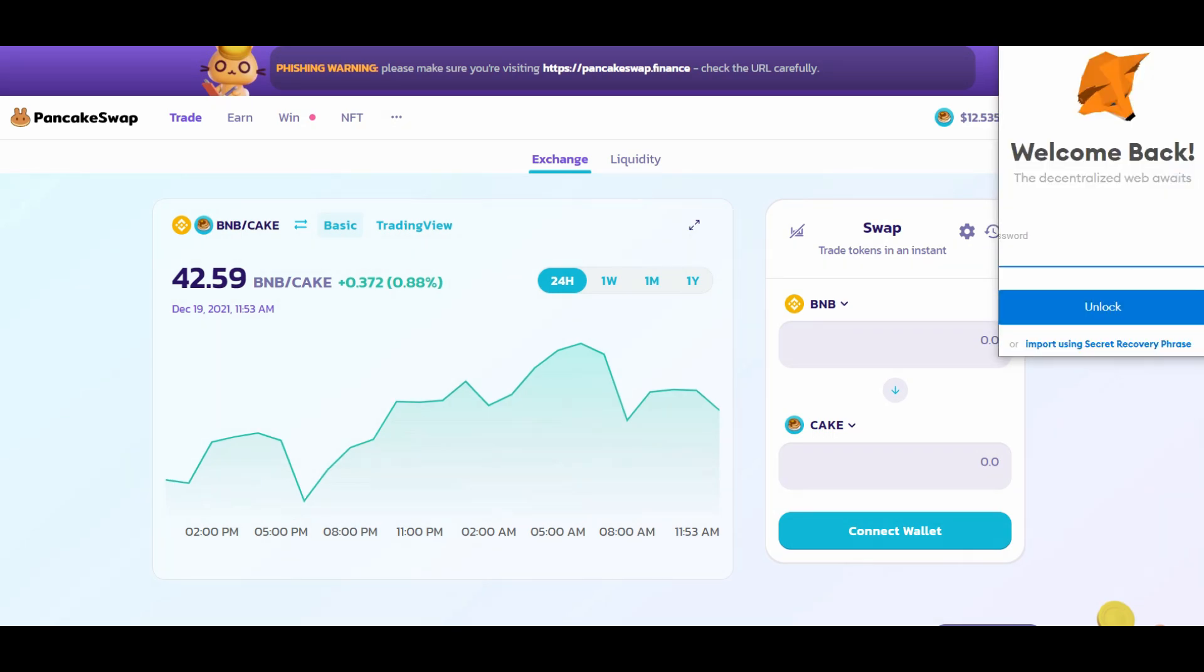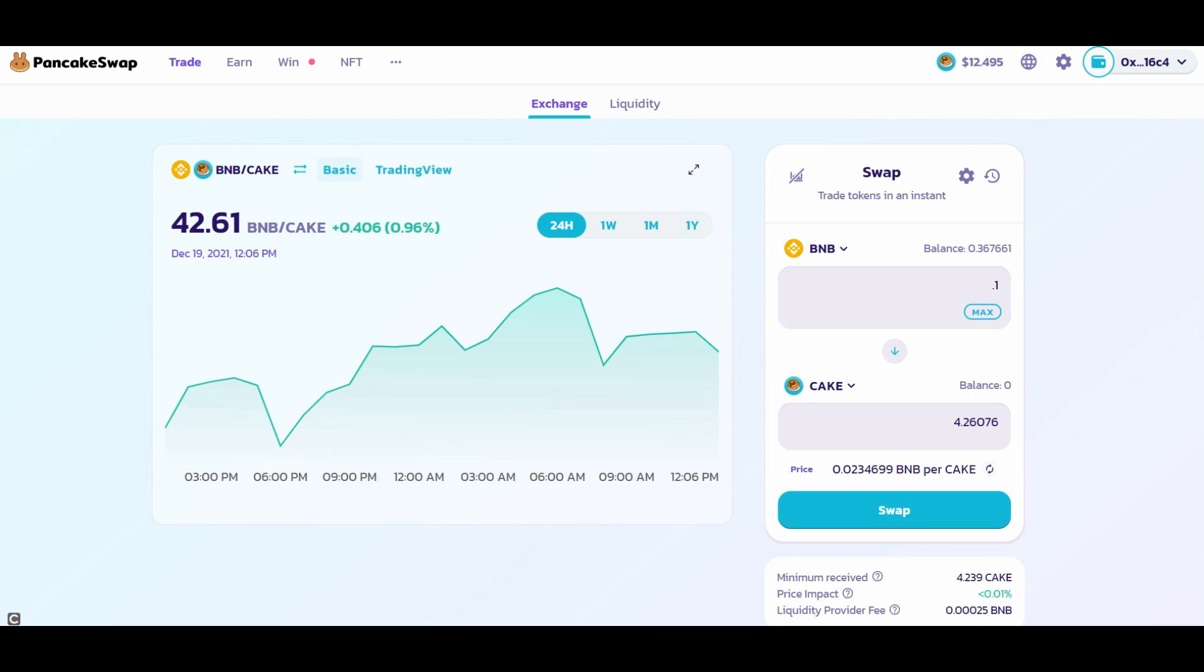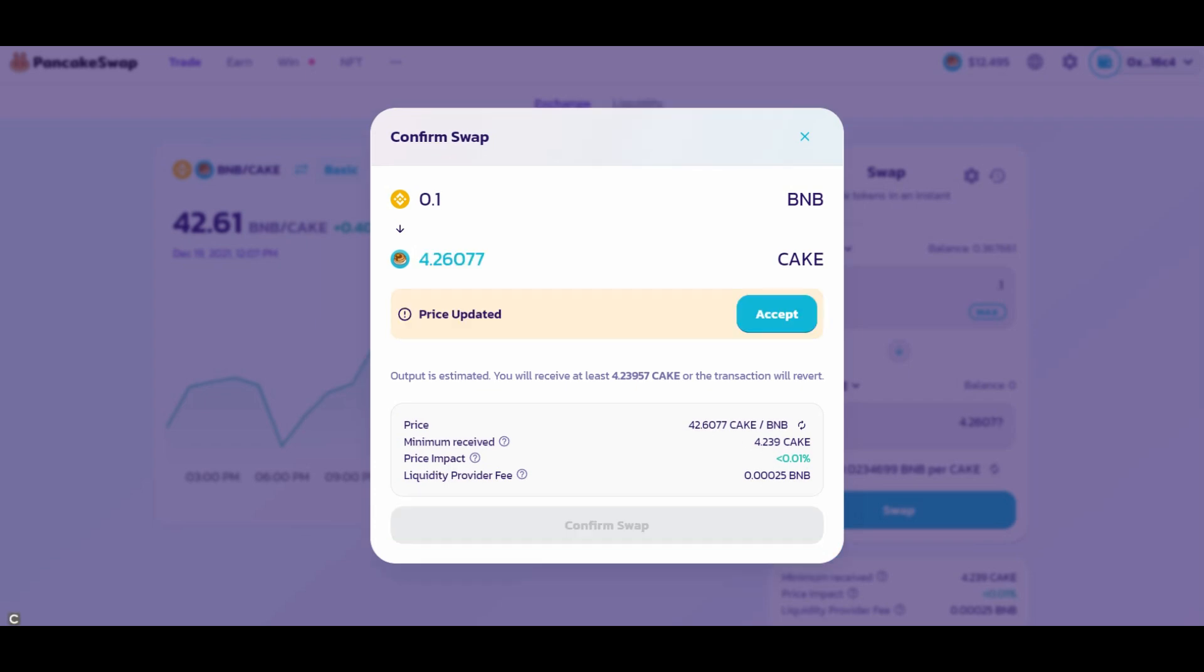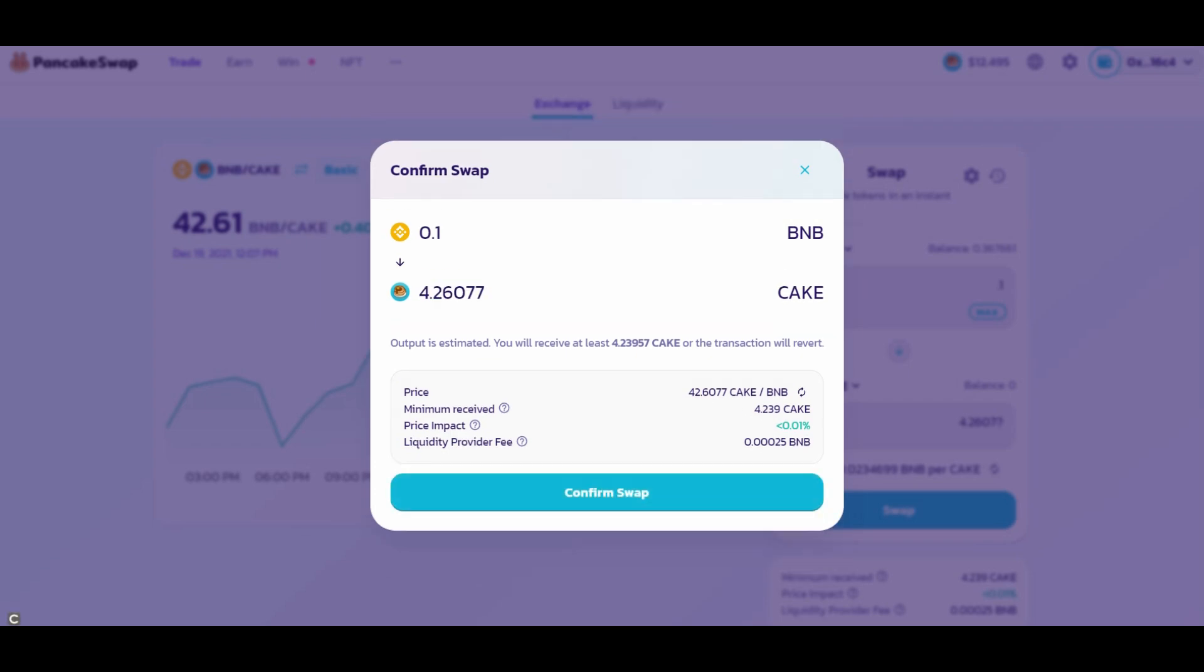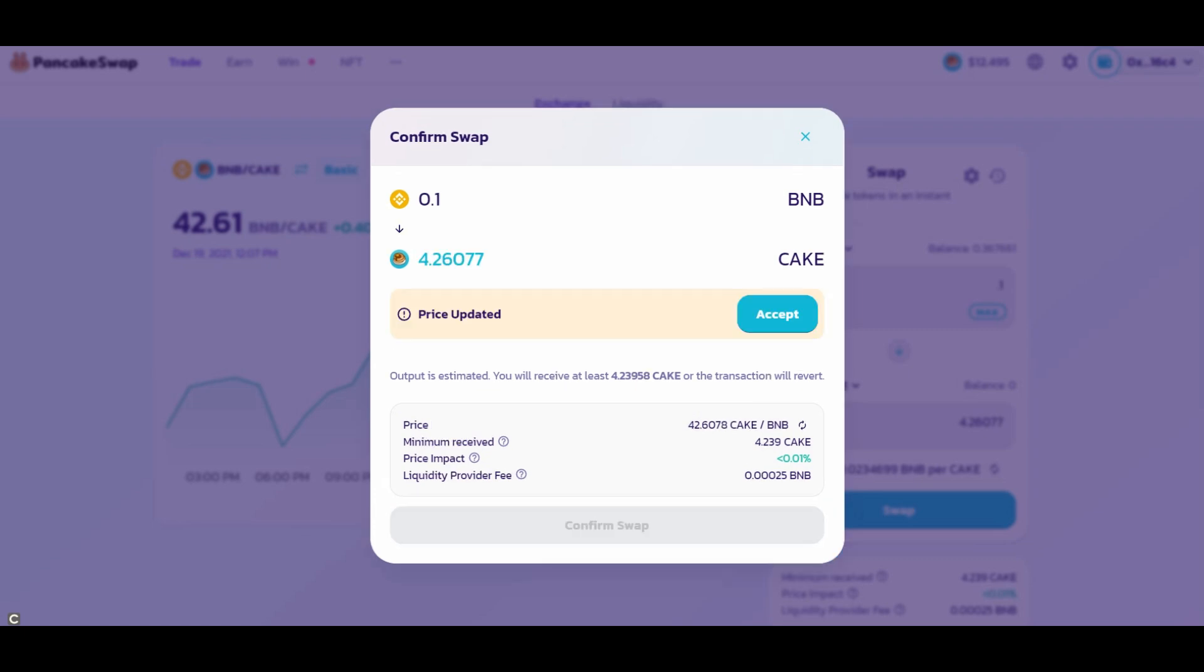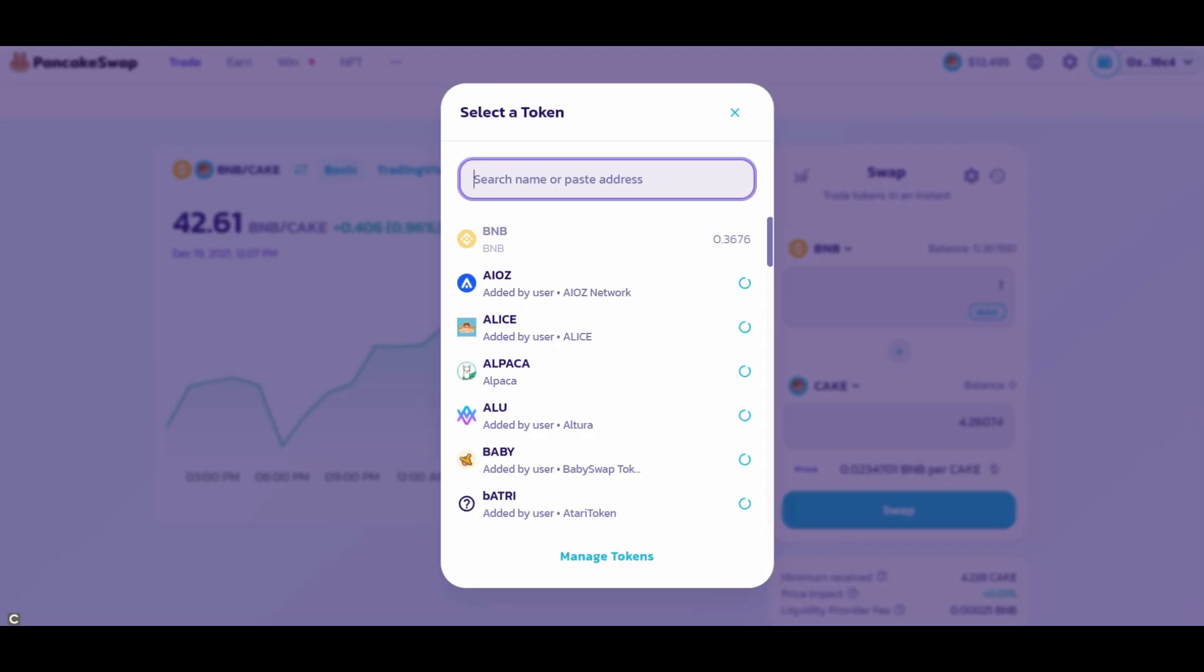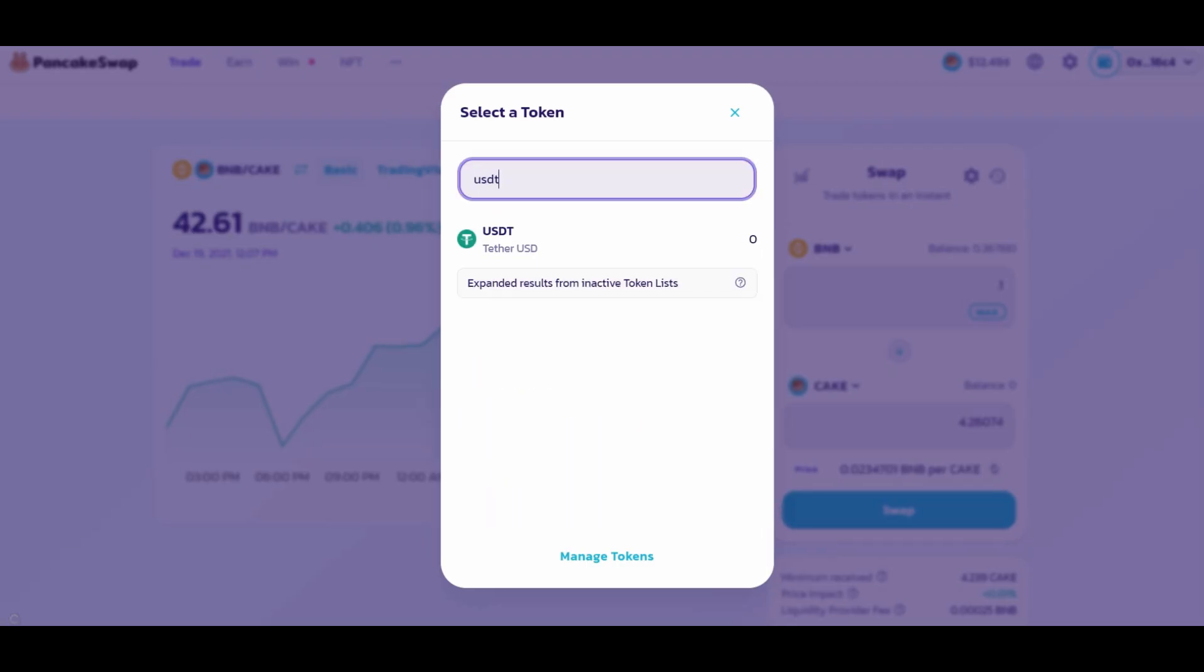This is how you would trade on PancakeSwap and all other decentralized exchanges to follow, so please watch carefully. How to buy CAKE using your BNB coins. This is how you would exchange your BNB coins for USDT coins.